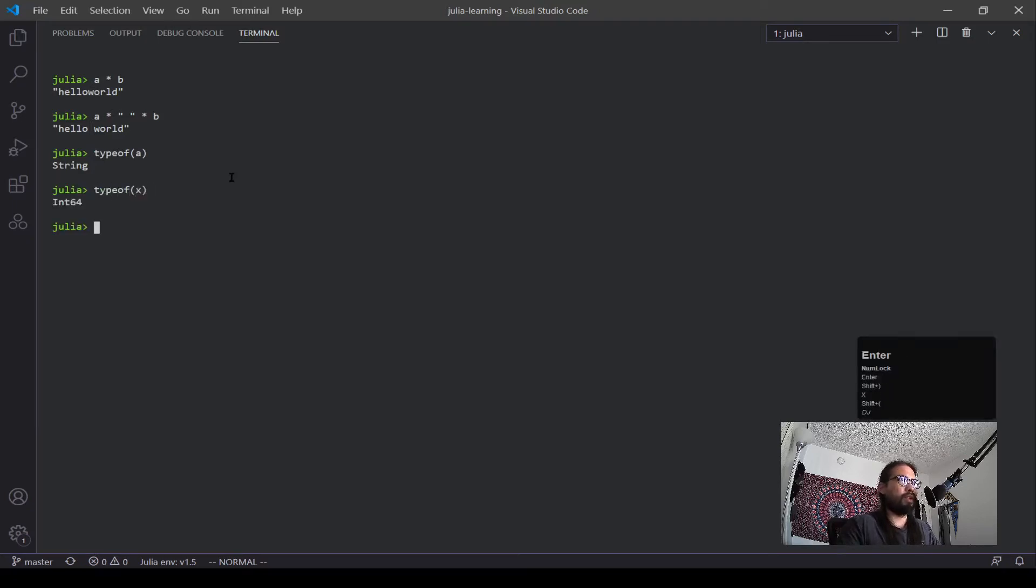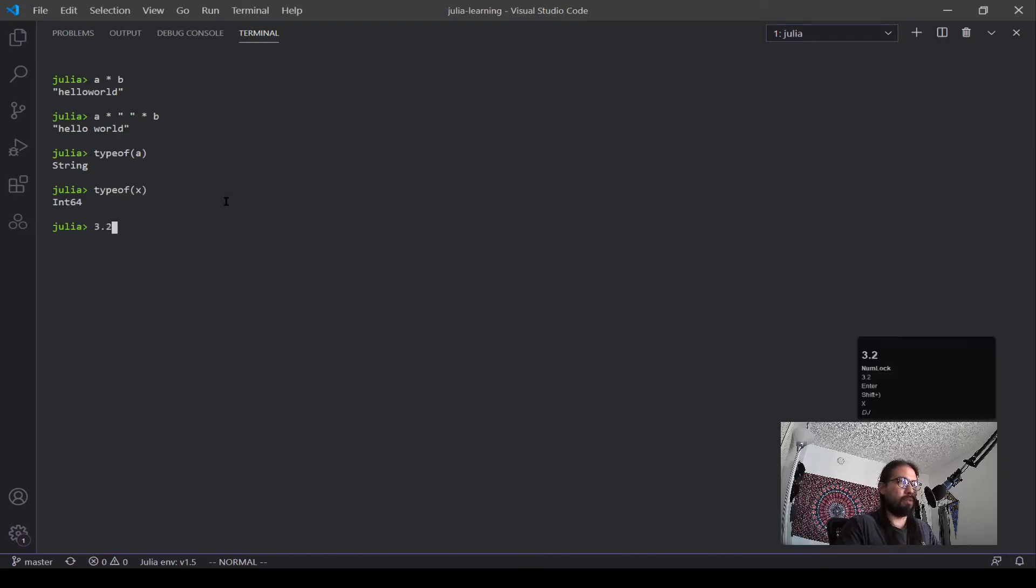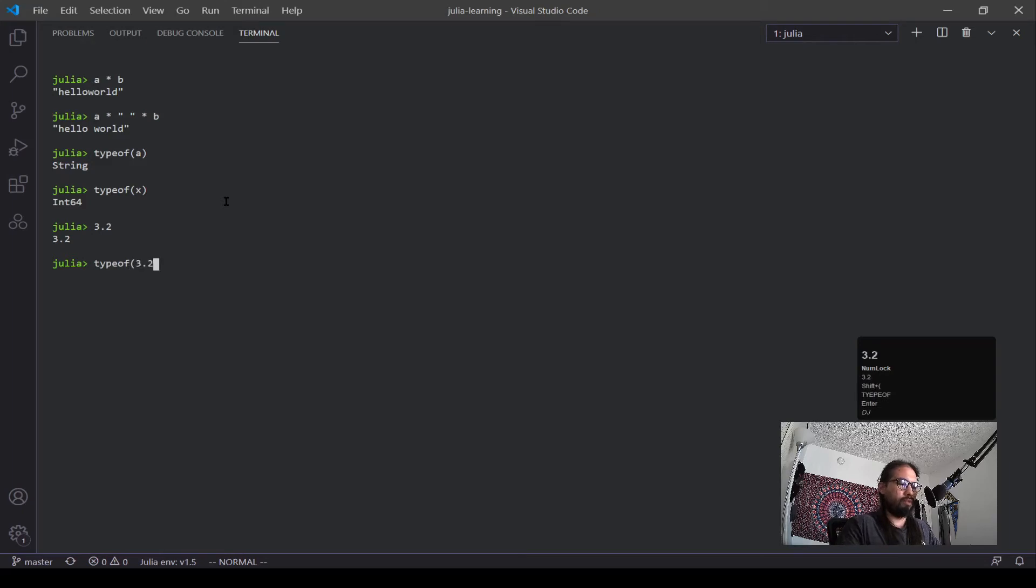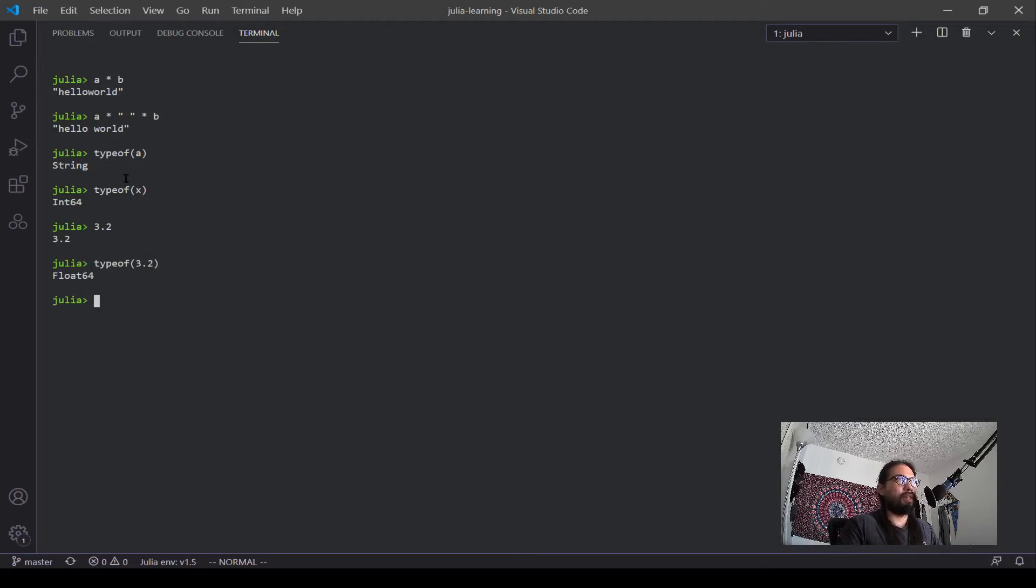Let's say we have a 3.2, type of 3.2, in that case, float 64. And you can see this is now outputting all this. And because it's instantaneous, it's a nice test to see how these variables are working.